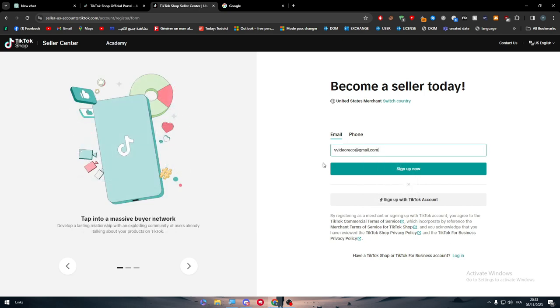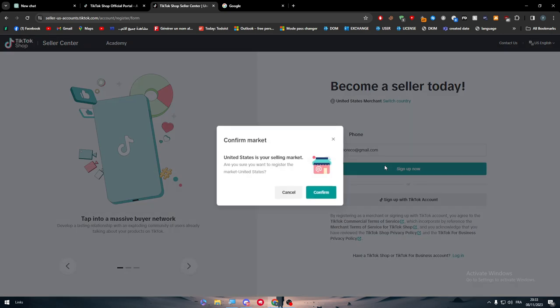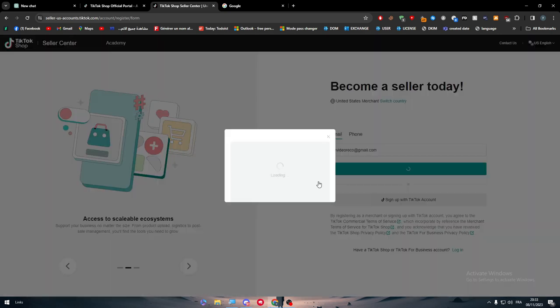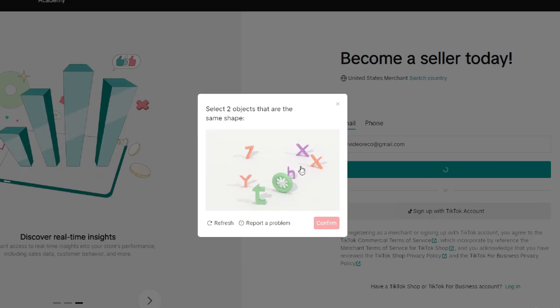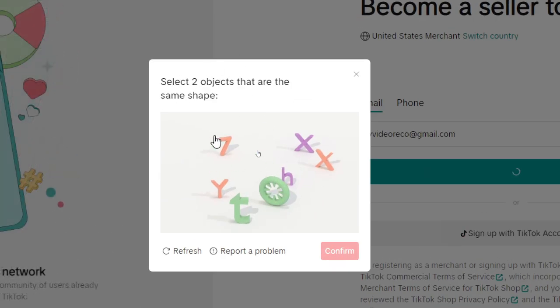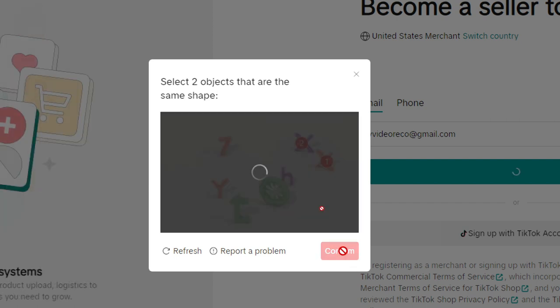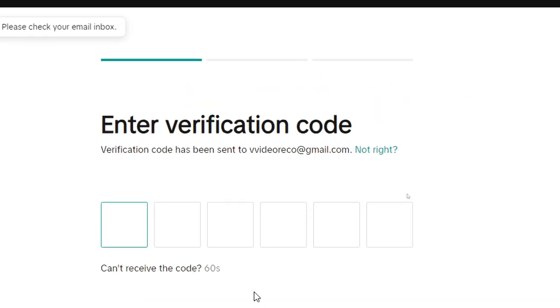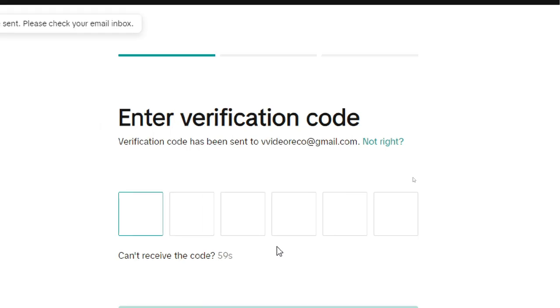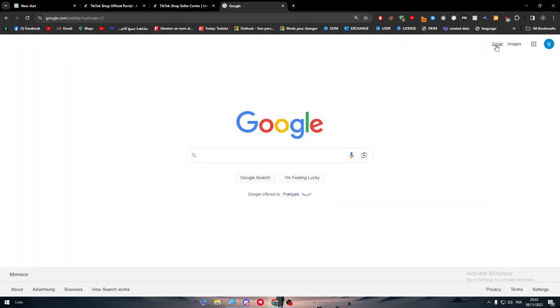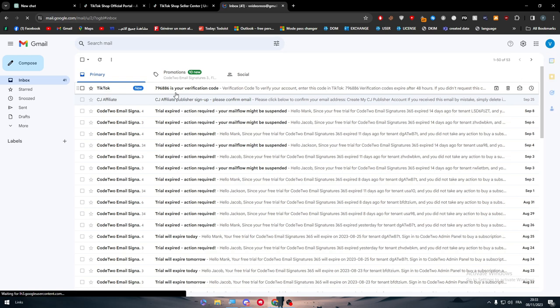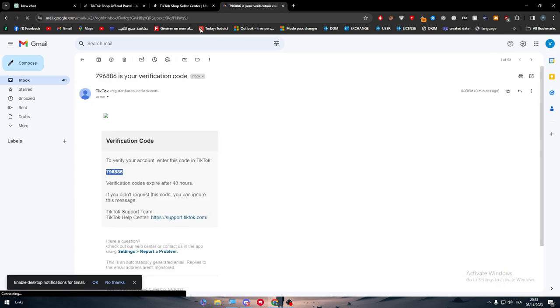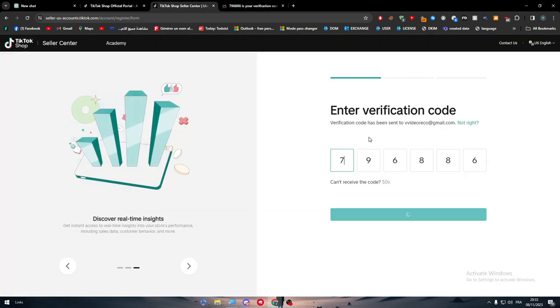Let's write this out. Sign up for now. Is your seller market? Yup. And here we're going to select two objects that are the same shape. There is X and there is X. Confirm. Now we have to receive a code in our email. Let's go to the Gmail section and here it is. This is the verification code.